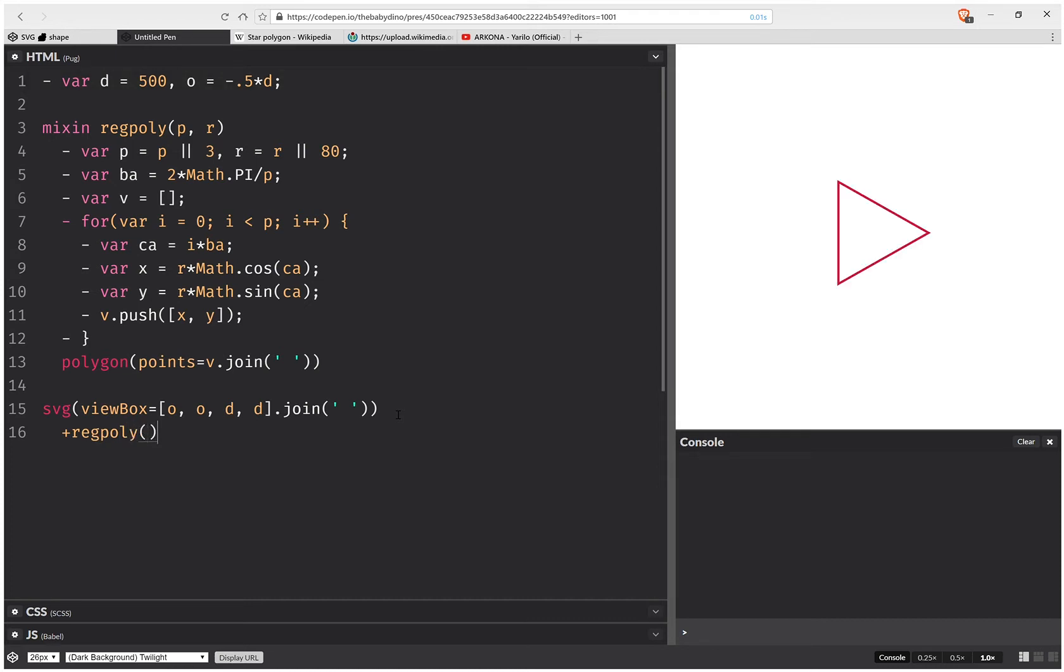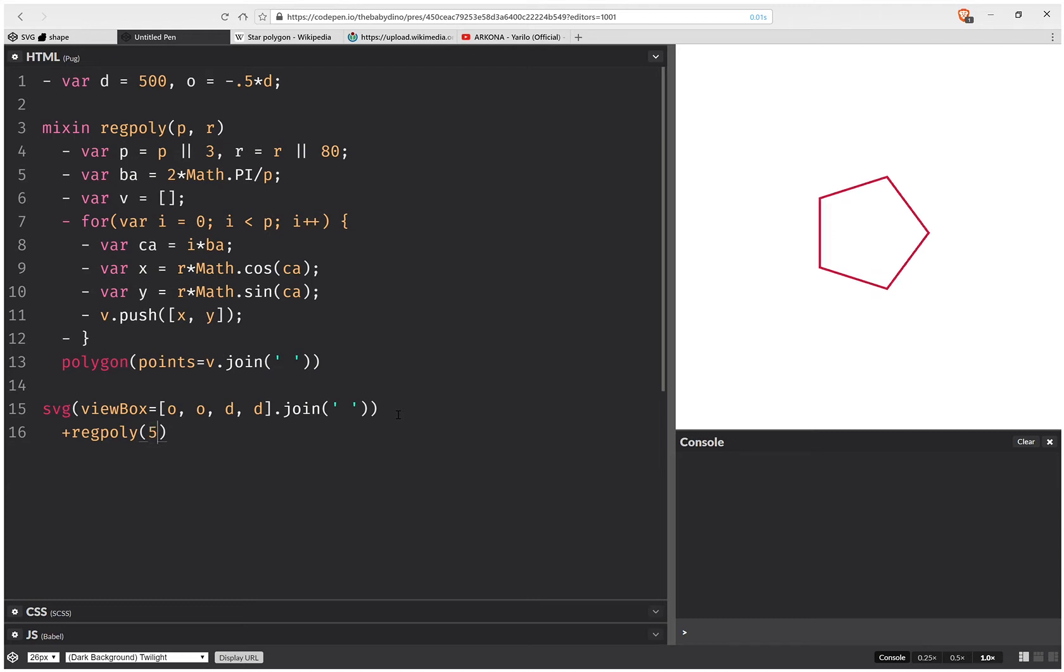So I now have a triangle. And if I change the number of vertices to four, this is going to be a square and a regular pentagon.